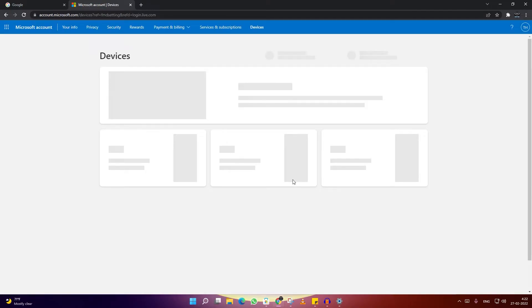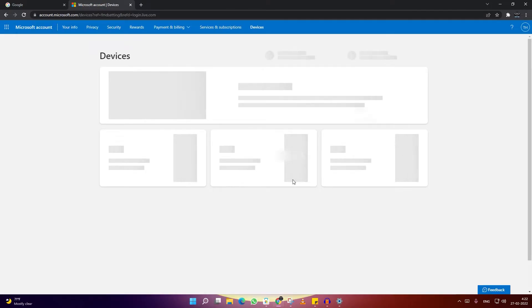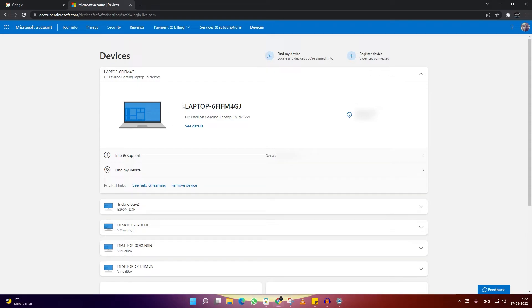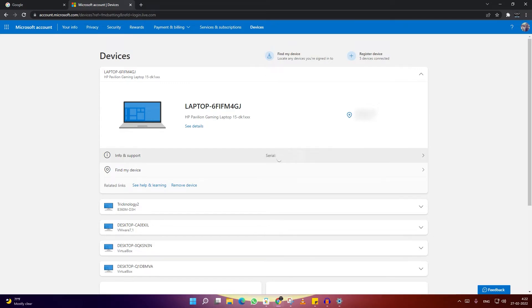After login, you will see all your devices. Here is my laptop - as you can see, the location is shown over there, and also the serial number and all the details, info and support is shown.